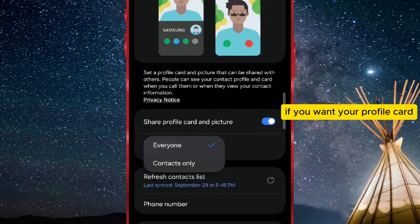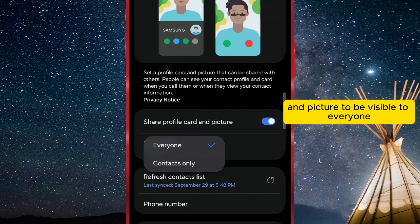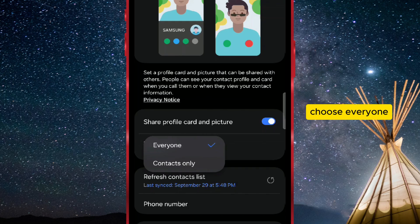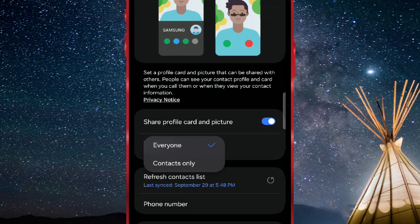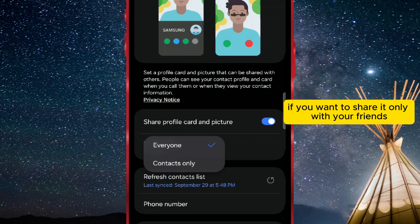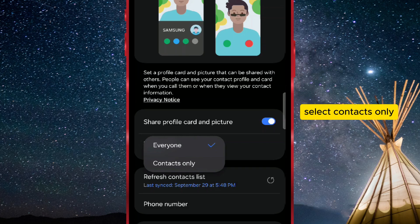If you want your profile card and picture to be visible to everyone, choose Everyone. If you want to share it only with your friends, select Contacts Only.